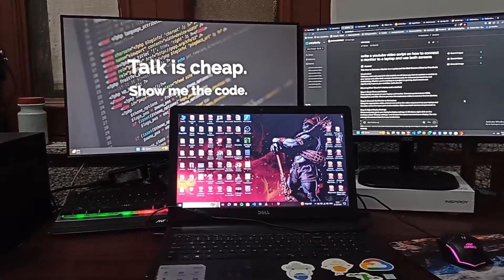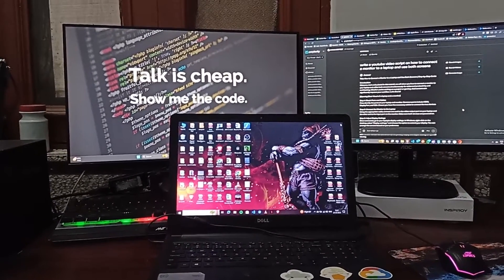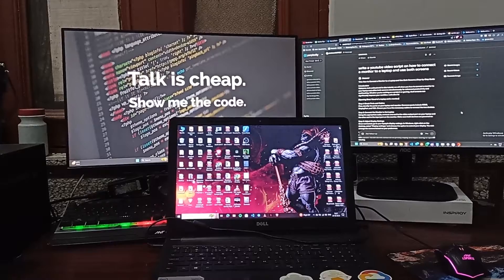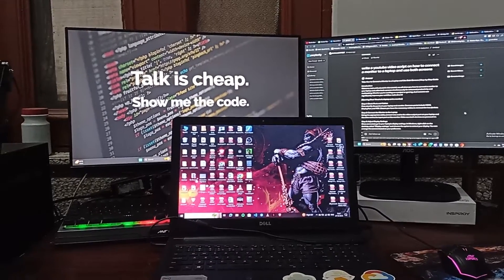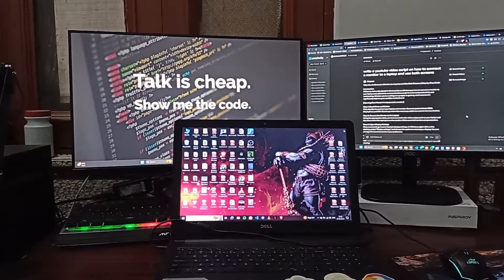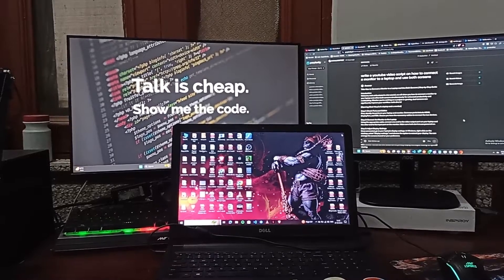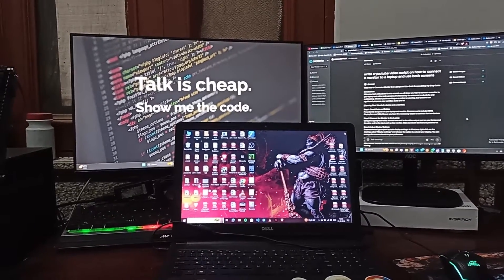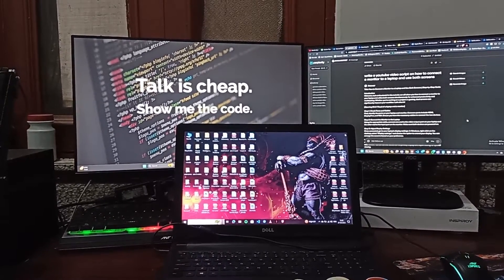Hello everyone, welcome back to our YouTube channel. In this tutorial we will show you how to connect a monitor to your laptop and utilize both screens simultaneously for enhanced productivity and multitasking, whether you are working on a project or gaming. Dual screen can significantly improve your workflow, so let's dive in.